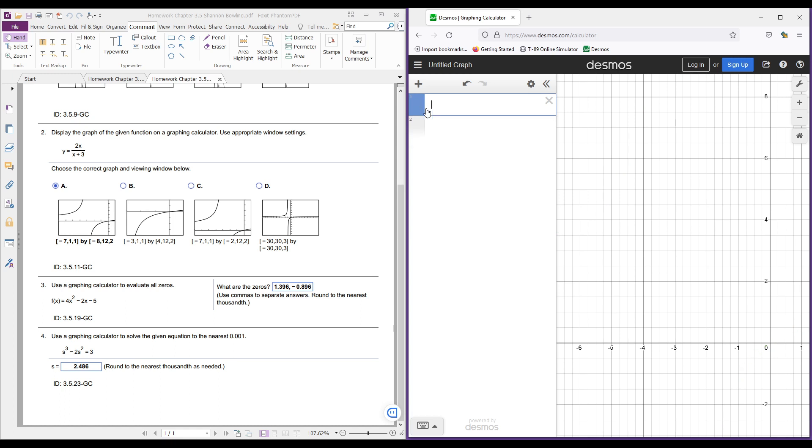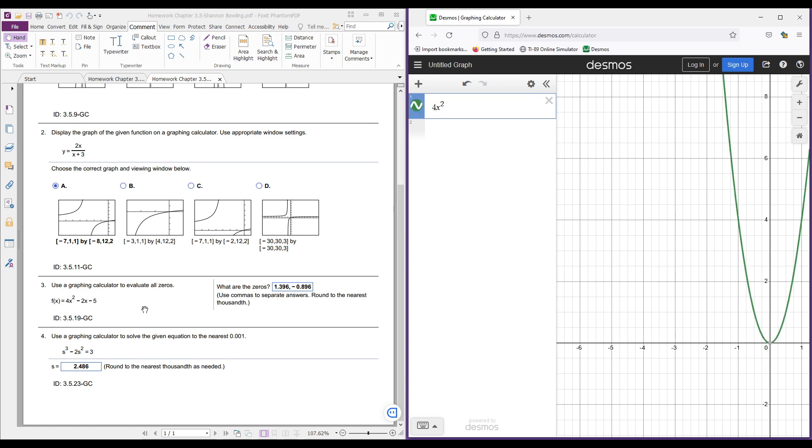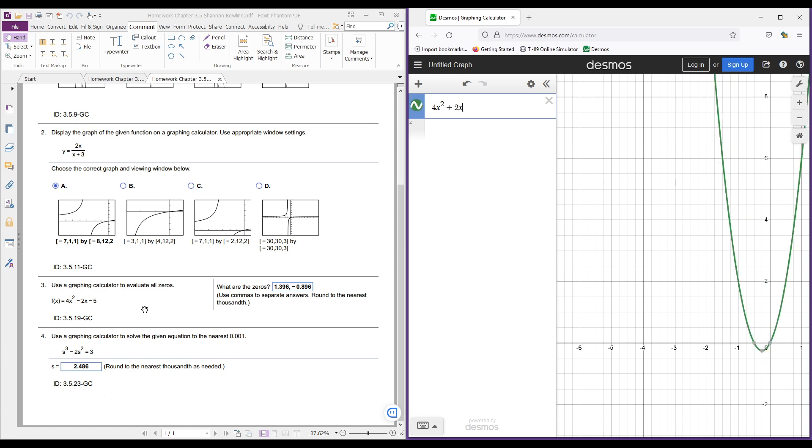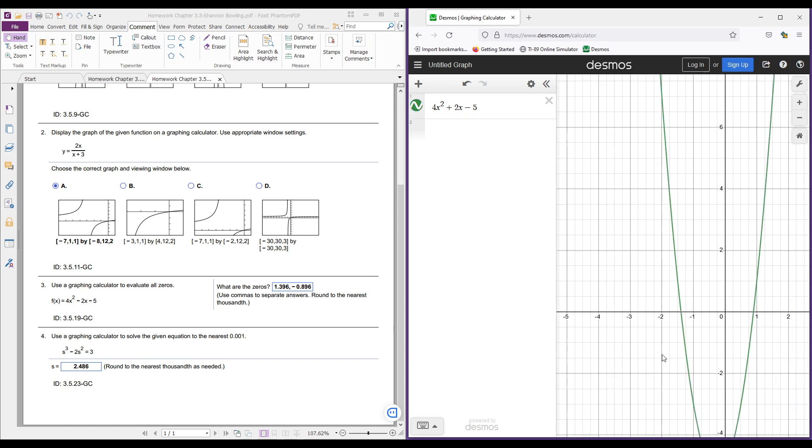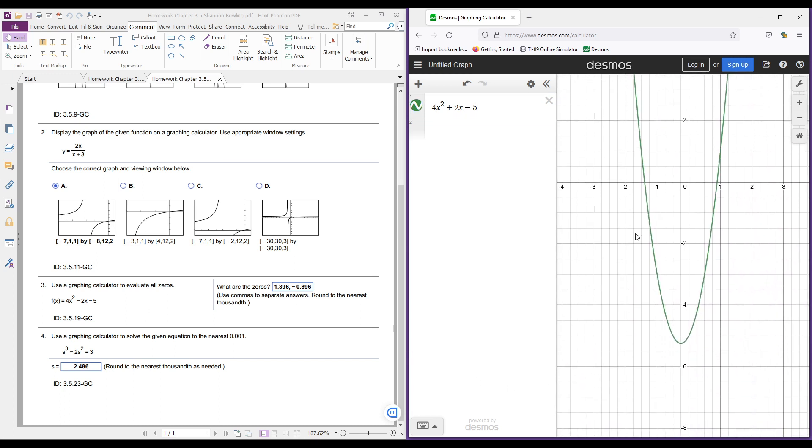Now let's use a more advanced function in Desmos. So it wants us to graph this function. It's going to be 4x shift 6, x squared, minus 2x, minus 5. And I'm just going to pull this up where I can see where it crosses the x-axis because, remember, we want to evaluate all zeros.